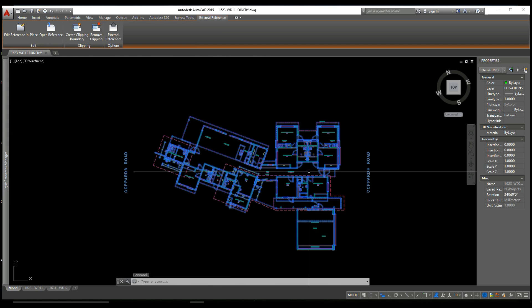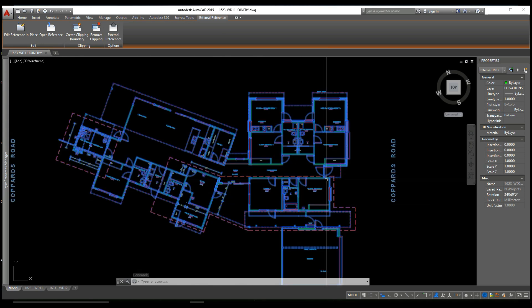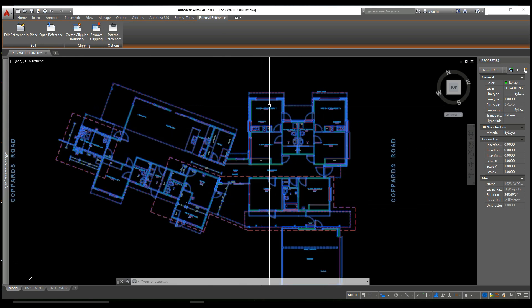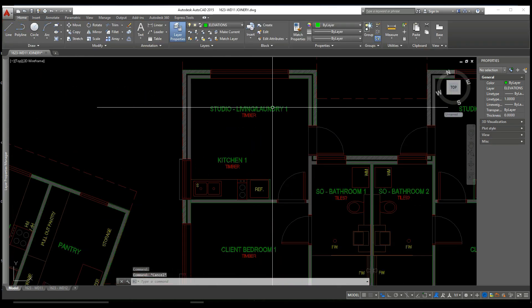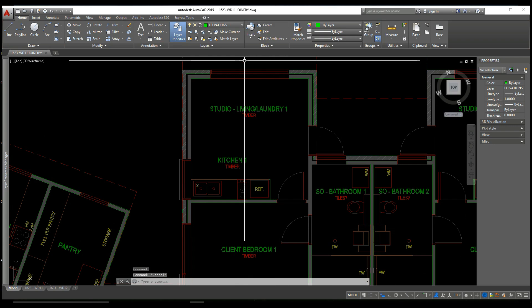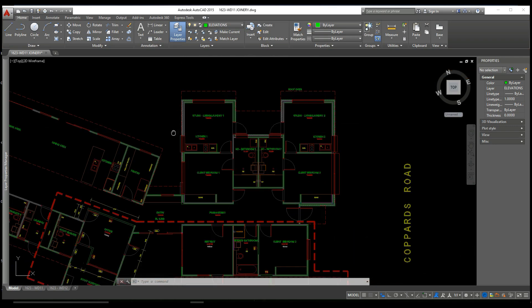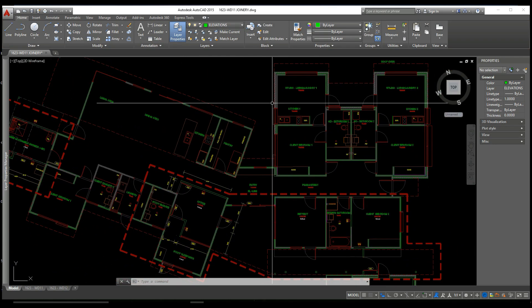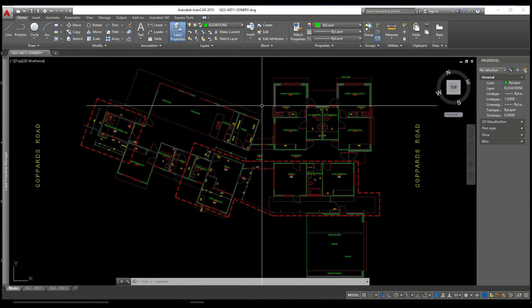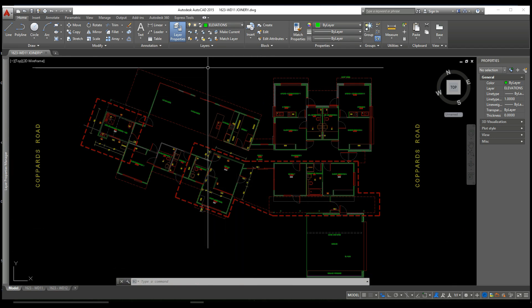Here you can see we have our XRef and it's quite a large plan, so we can use an XCLIP to focus on a particular section, making it easier to read the drawing.